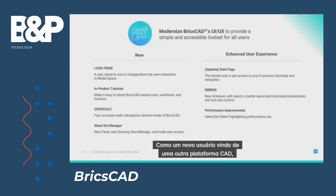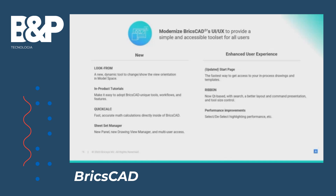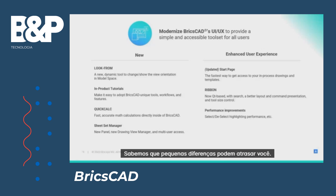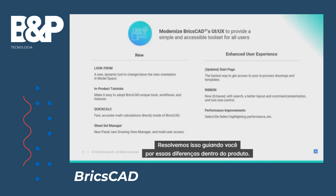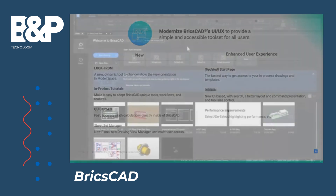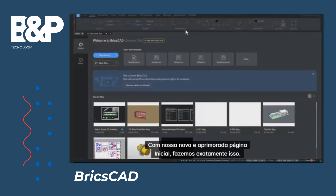As a new user coming from another CAD platform, we know that small differences can slow you down. We tackled this by guiding you through those differences right inside of the product. With our new and improved start page, we do just that.